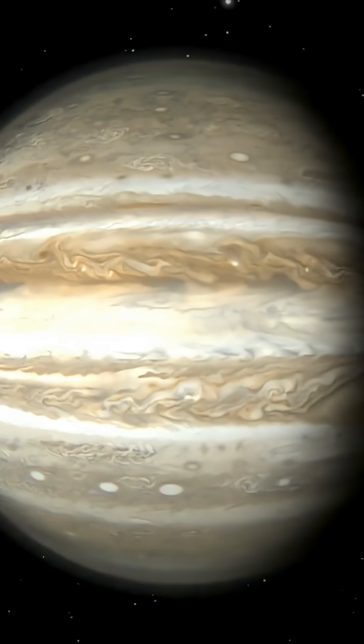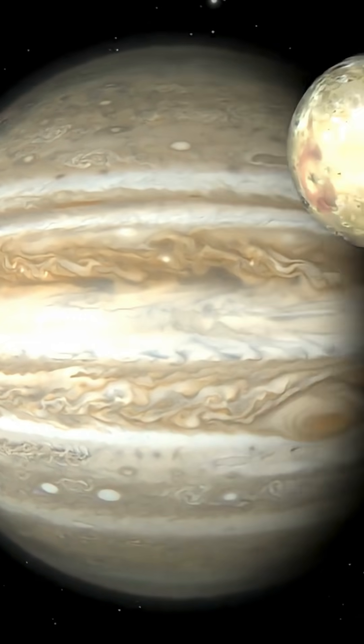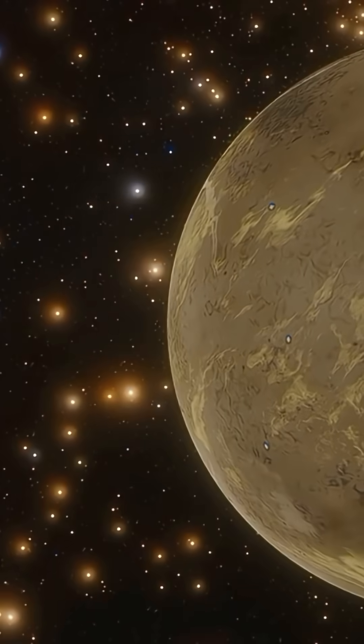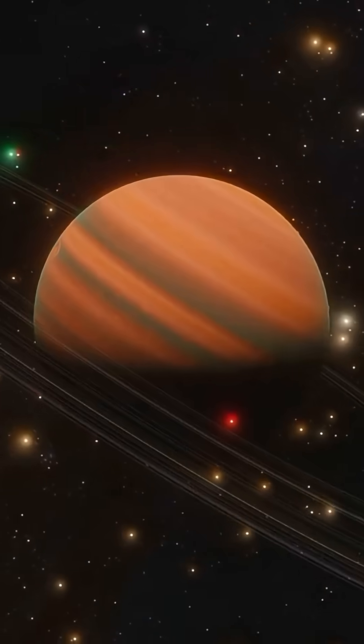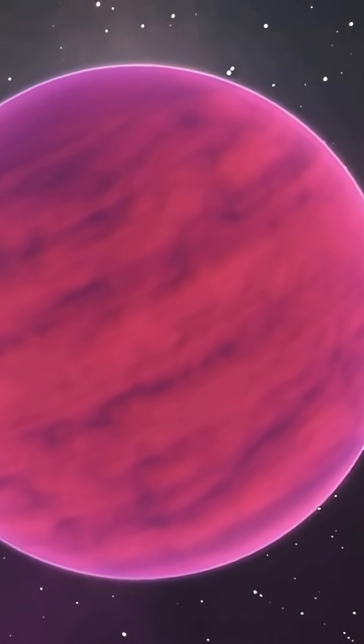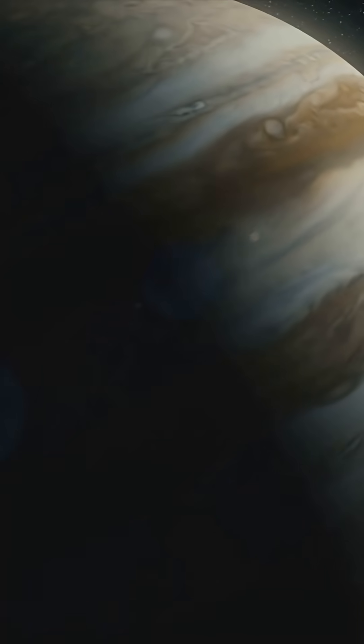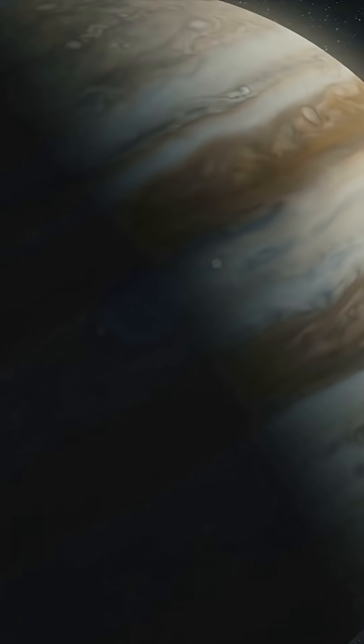Your turn. Weirdest weather you'd wanna see? Glass storms? Diamond hail? Retrograde chaos? Vote in the comments, hit like for Jupiters, and I'll dive into the wildest one you pick next.